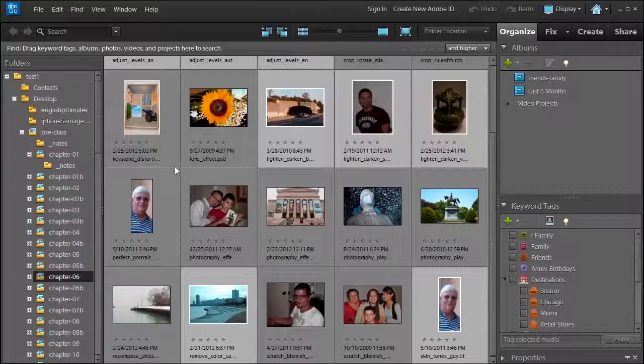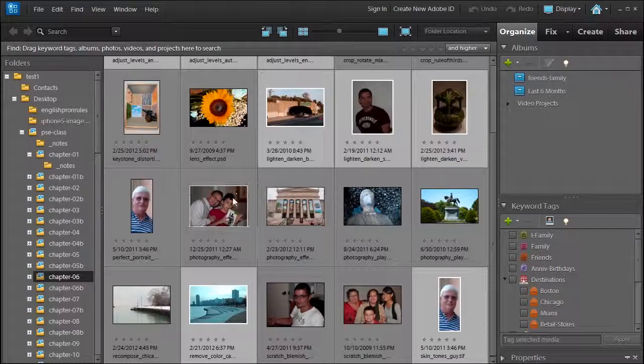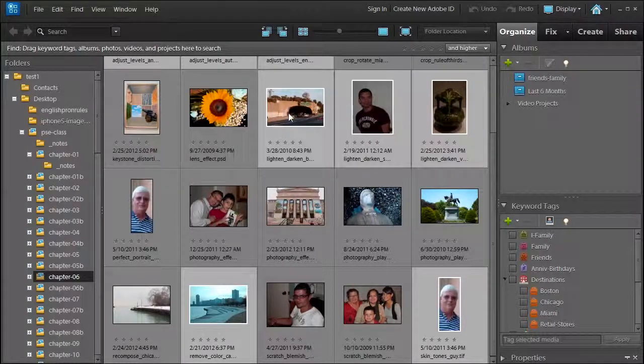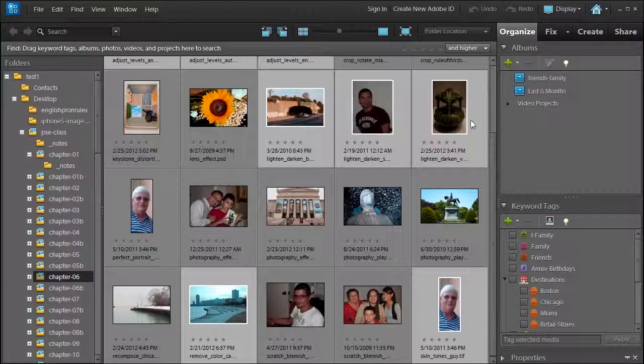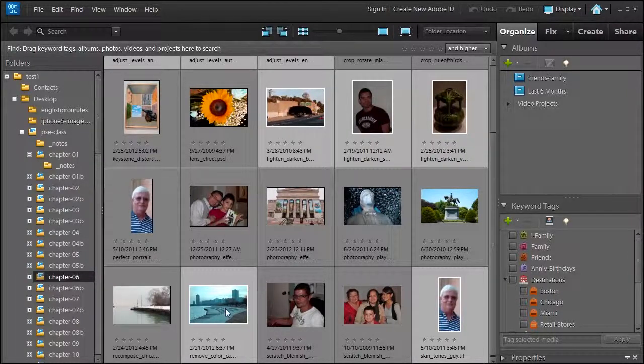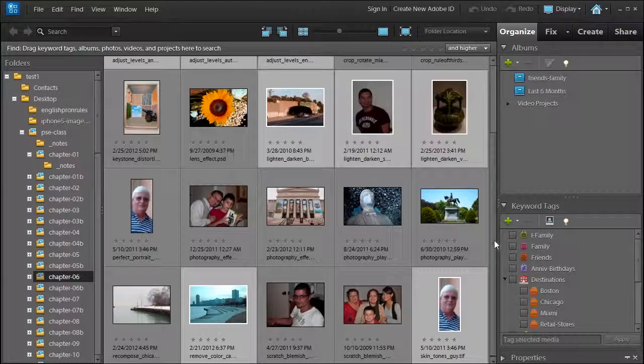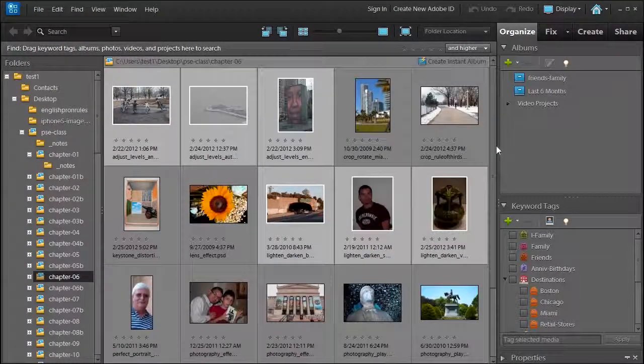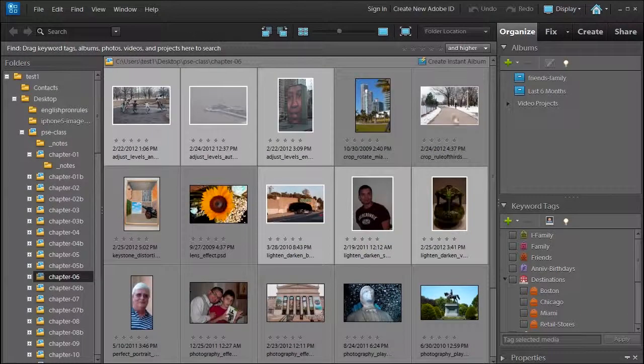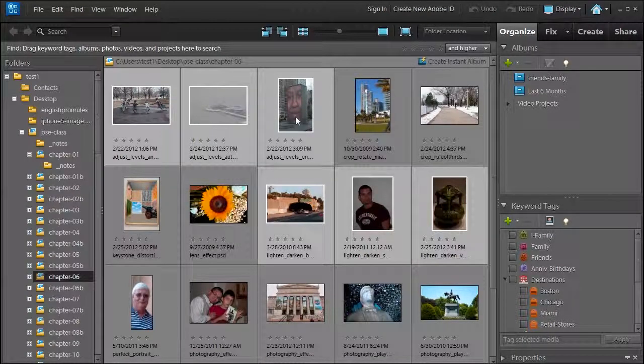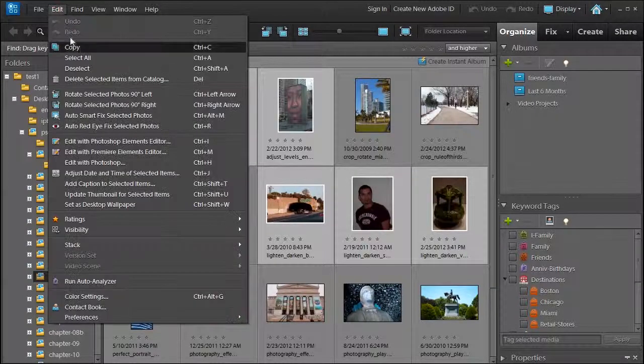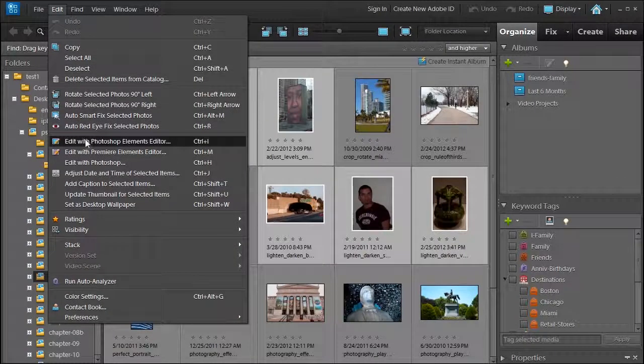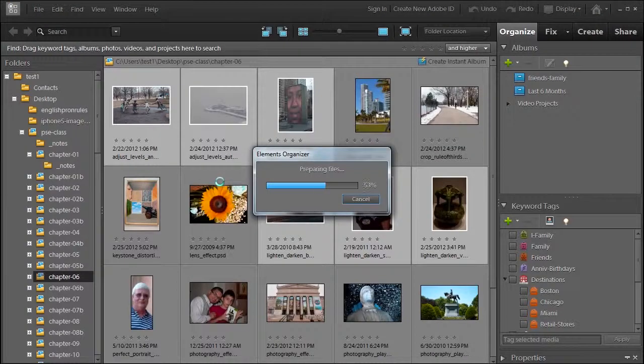Welcome back. We're still in the guided edit section and we're going to talk about color and lighting. We're in chapter six. Go ahead and select the following photos here: the lighten and darken three photos, then select the remove color cast picture, and then the skin tone photos. There might be three more you may have to scroll up and then select the first three adjust levels photos. Then click edit with Photoshop Elements Editor.